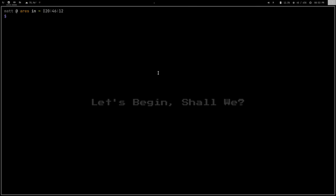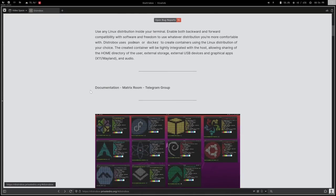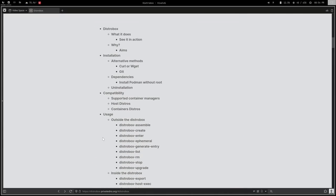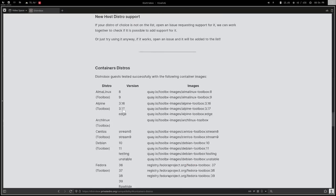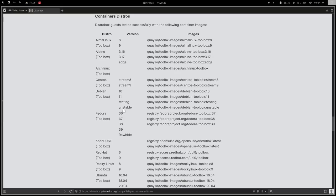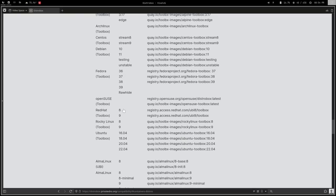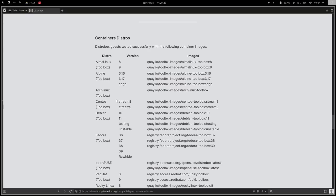Before you start messing around with things, look at the documentation. If we go to their website you can see it has really good documentation, well laid out. The first thing you'll want to do is go to the compatibility list for container distros. There are around 20 to 30 distributions supported. The ones with 'toolbox' next to their name are more suited for out-of-the-box use — they have more packages included. Today we're going to install Fedora 38.